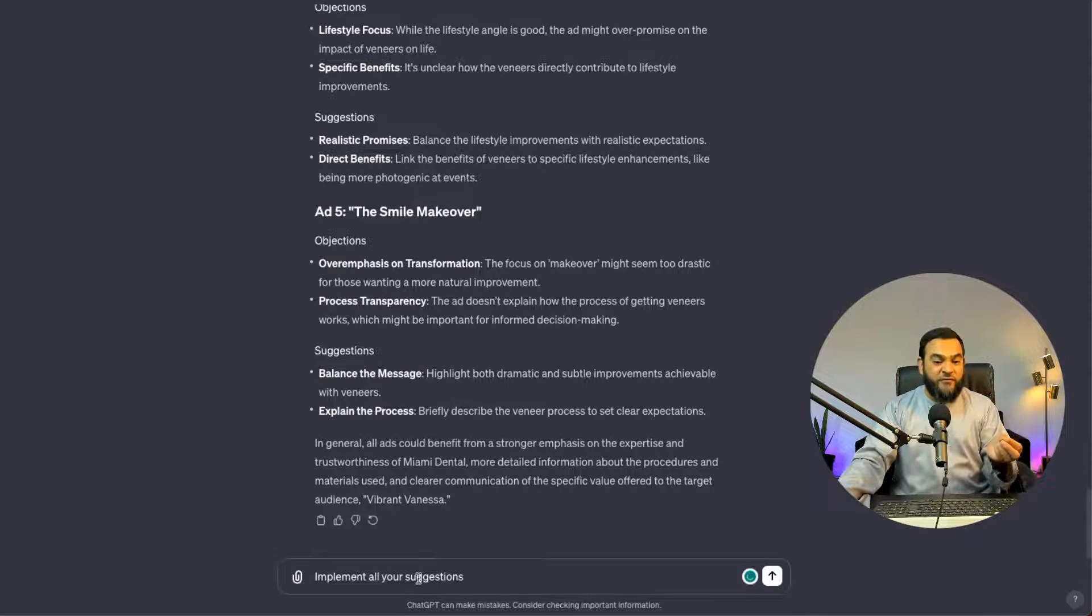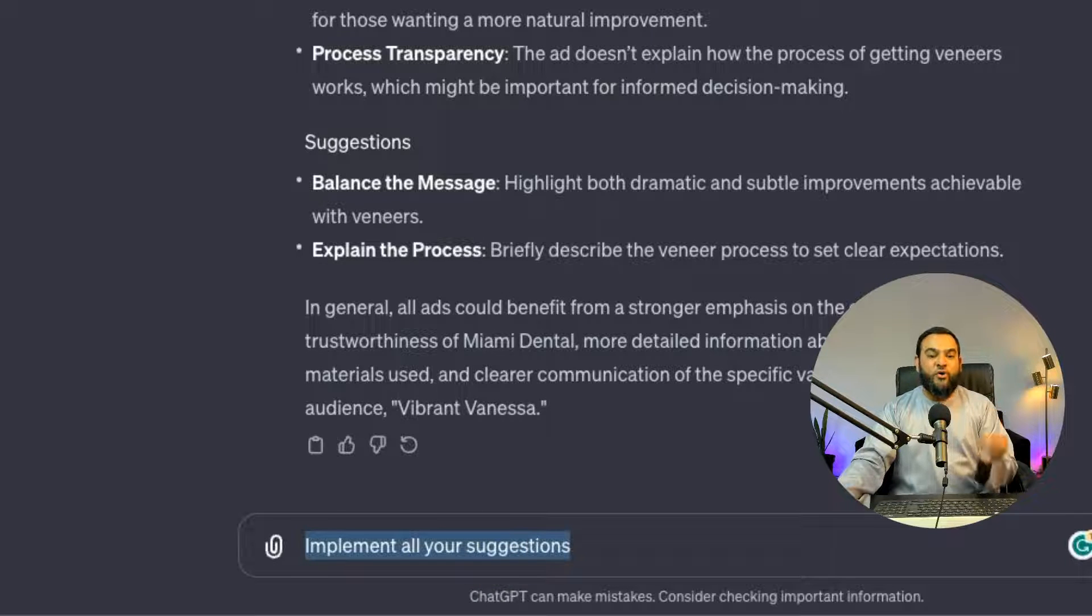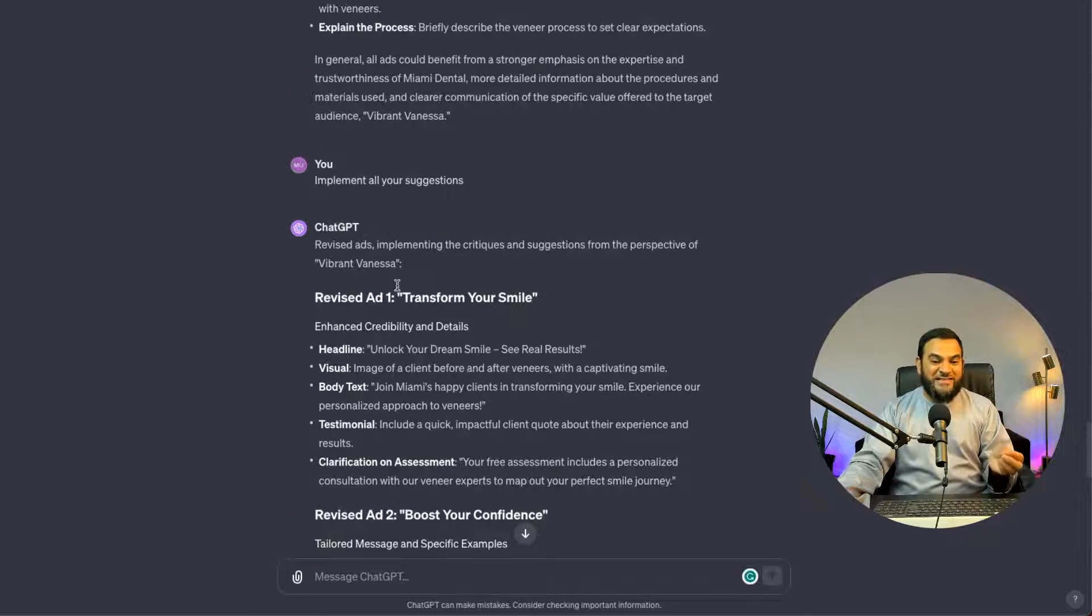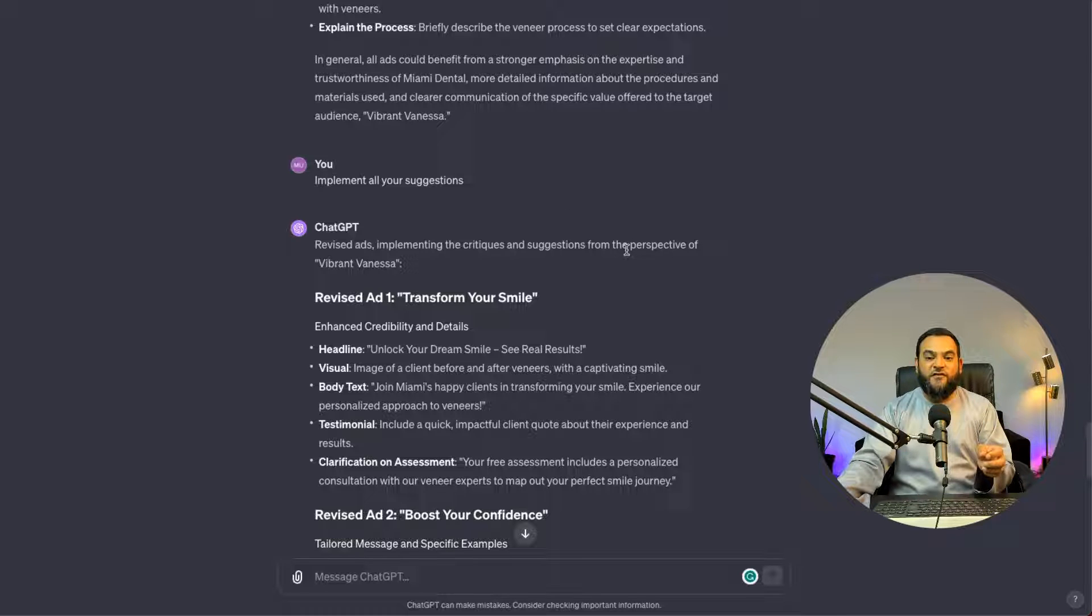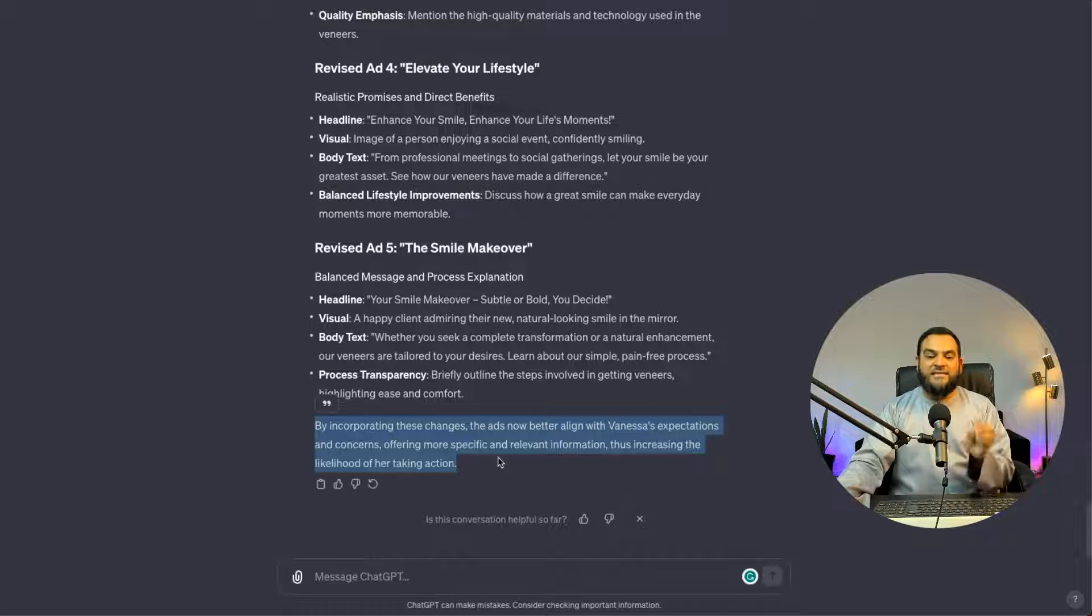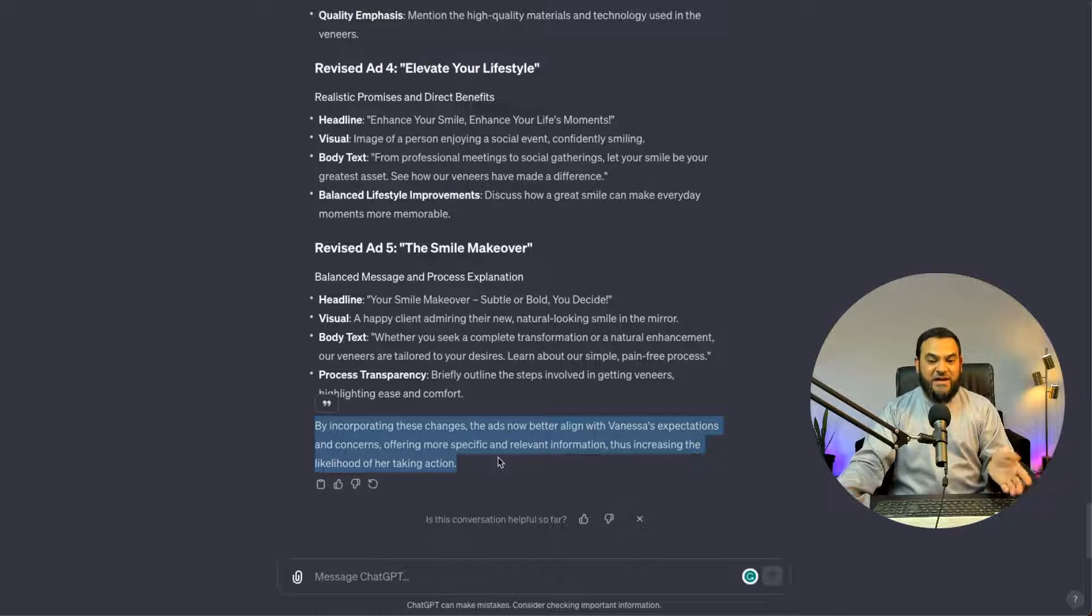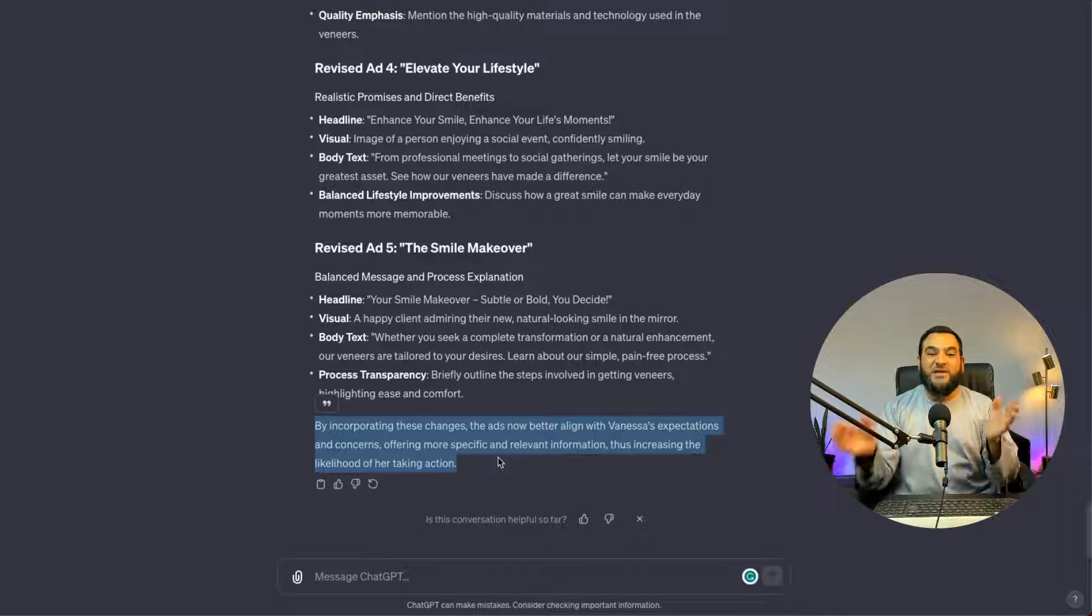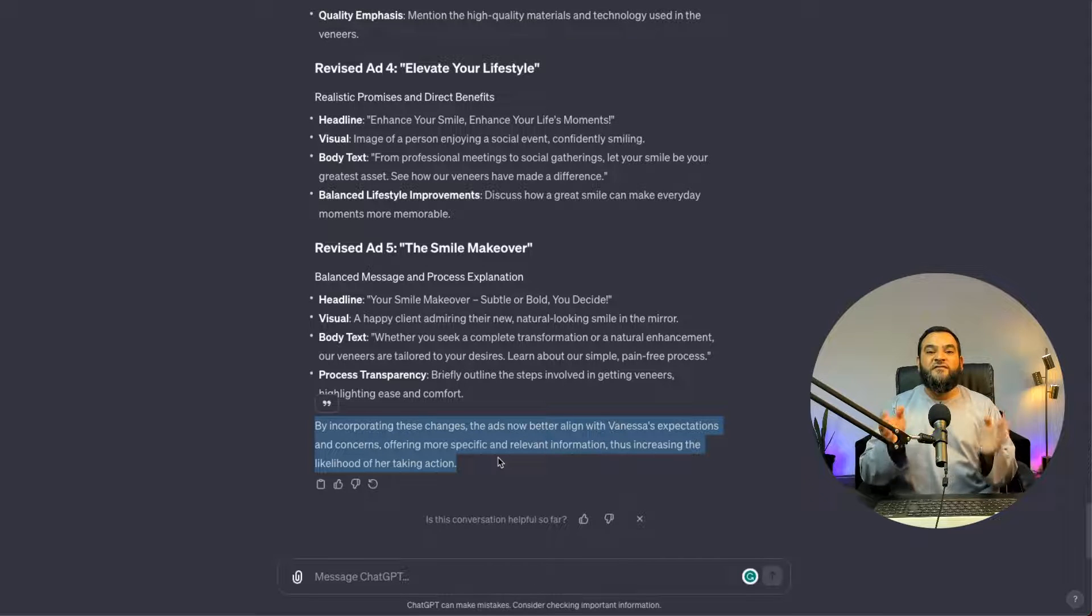So now, for prompt four, I'm simply asking you to implement all your suggestions. Now, as you can see, it has revised the ads and it has implemented the critiques and the suggestions from the perspective of Vibrant Vanessa. And then at the end, it states, By incorporating these changes, the ads now better align with Vanessa's expectations and concerns, offering more specific and relevant information, thus increasing the likelihood of her taking action, which is what we ultimately want. So now, I have five powerful Facebook ads.